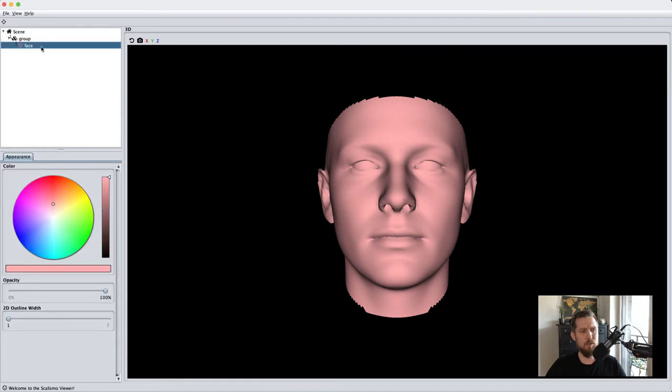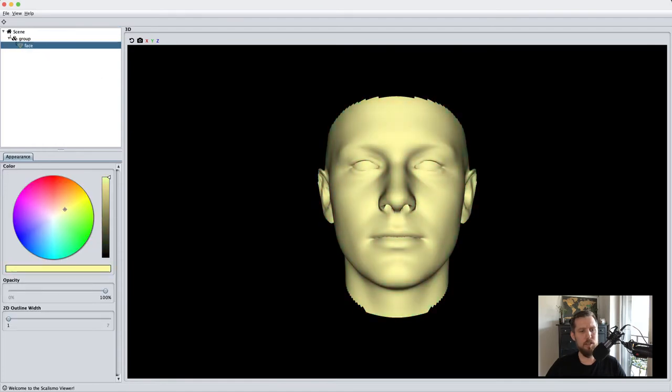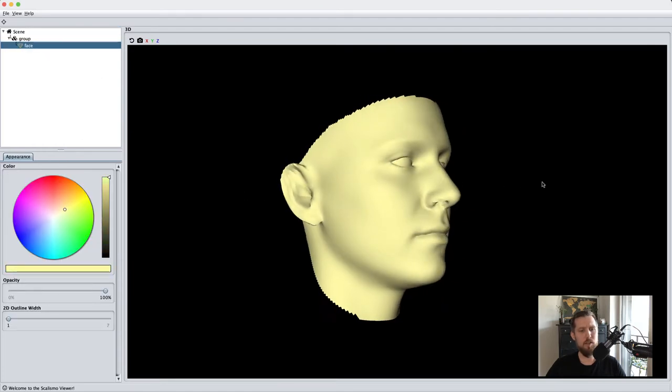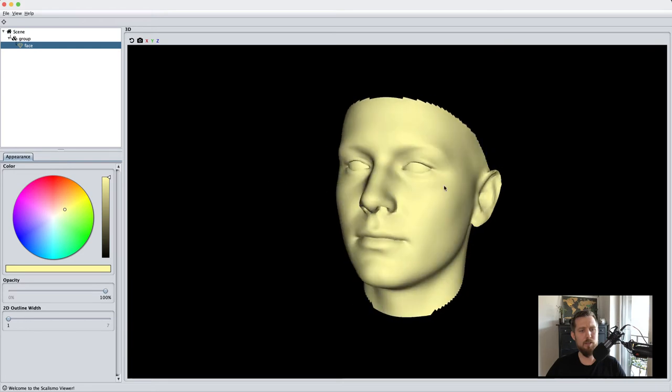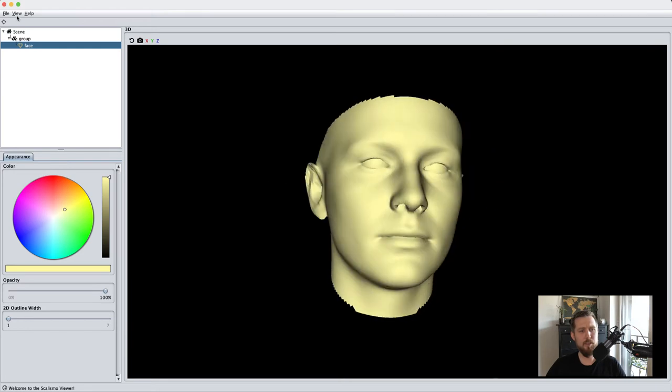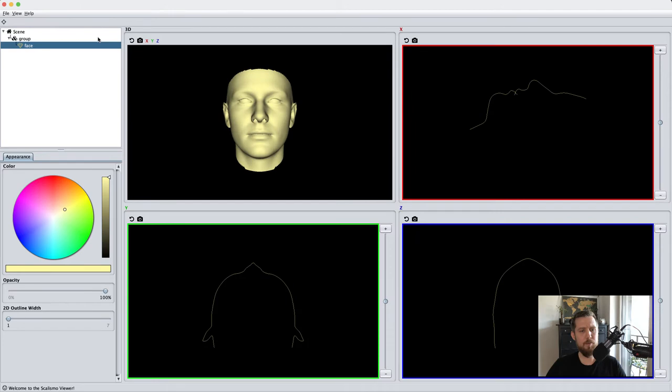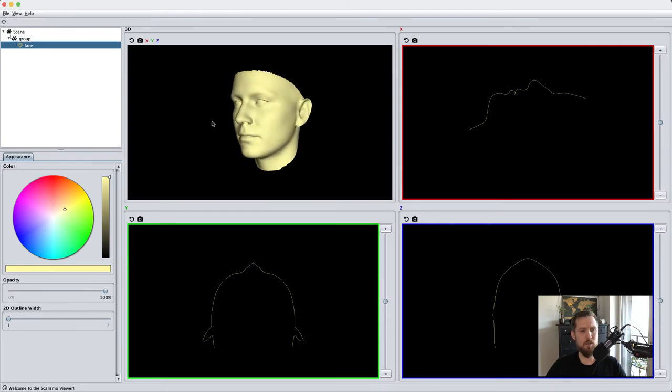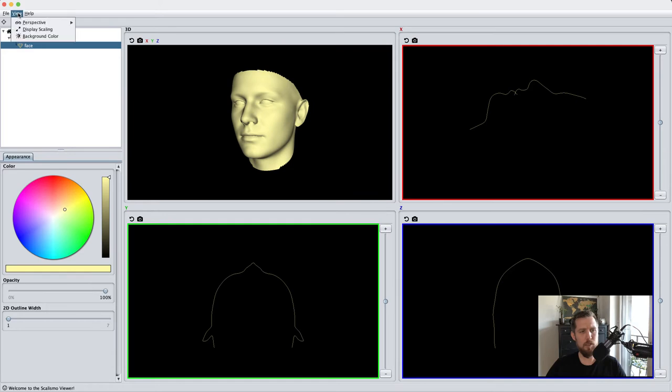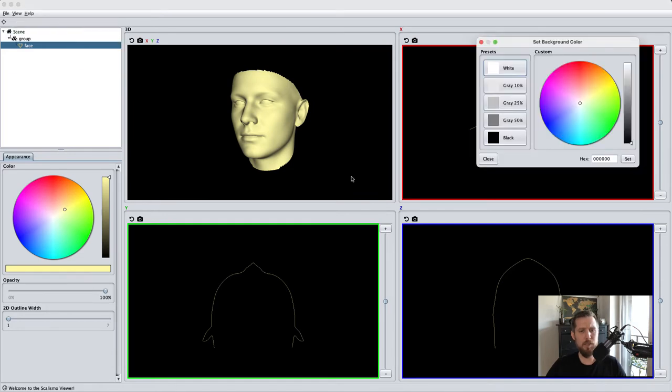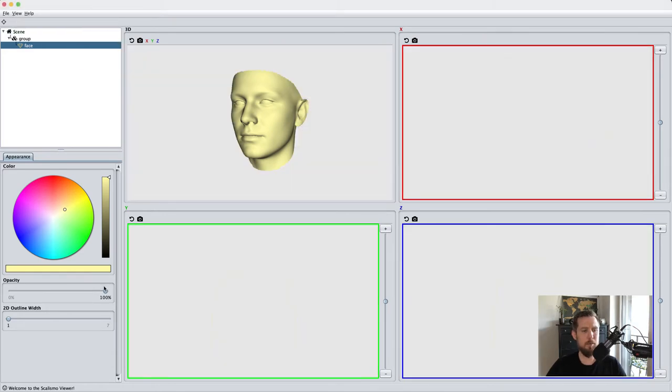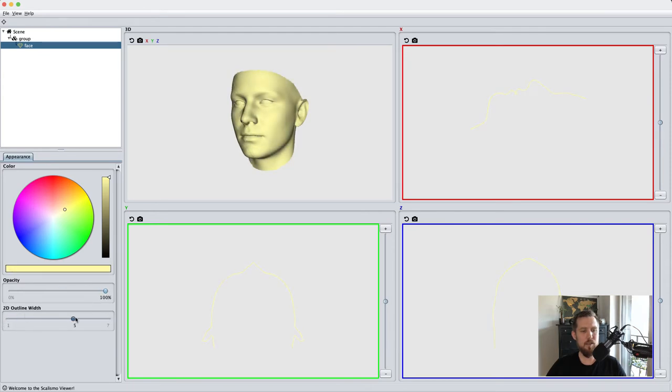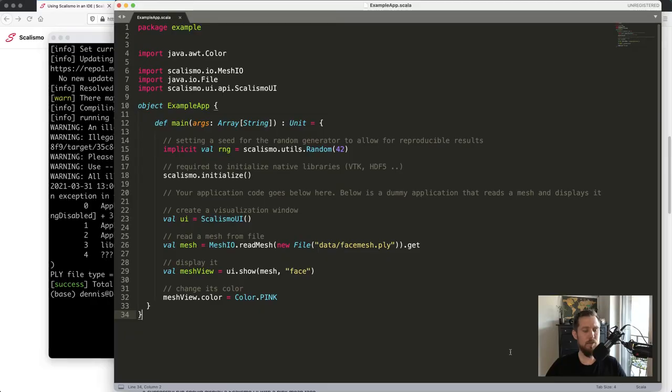In the viewer you can change the color of the mesh and view it from different angles. In the View menu you can change the perspective, which is especially useful for volumetric images you want to slide through. You can also change the background color and adjust the opacity of the mesh or the 2D outline.